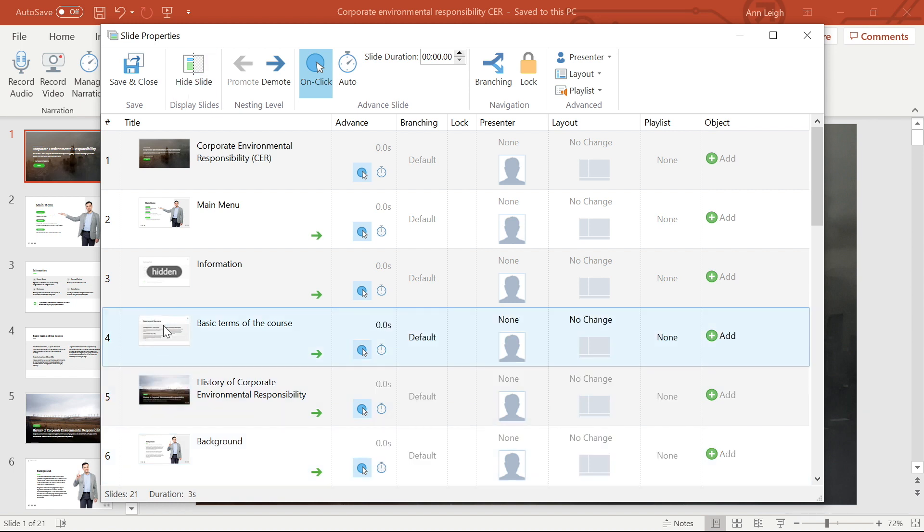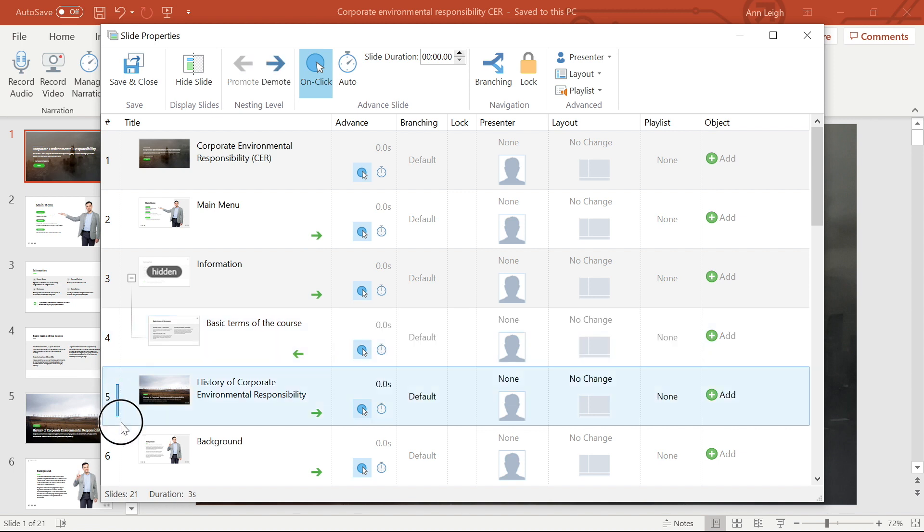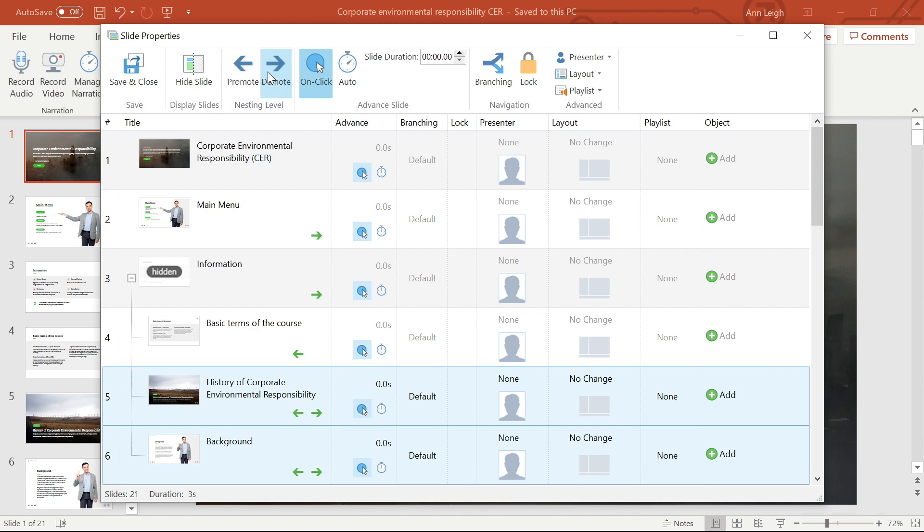It's also possible to organize your slides into multiple slide levels. To promote and demote slides, use the arrows at the top, the green arrows beside each slide, or by right-clicking. If you want to change the level for multiple slides, select them and use the buttons on the toolbar.